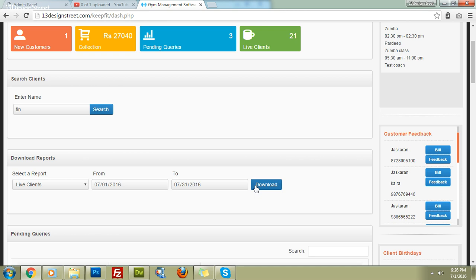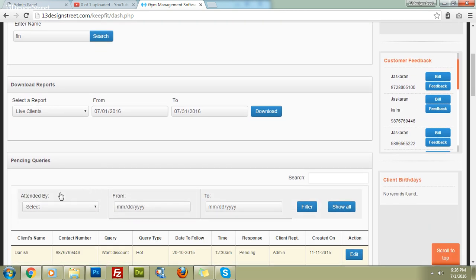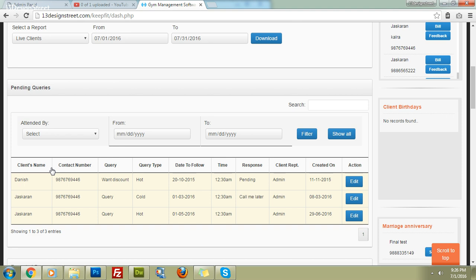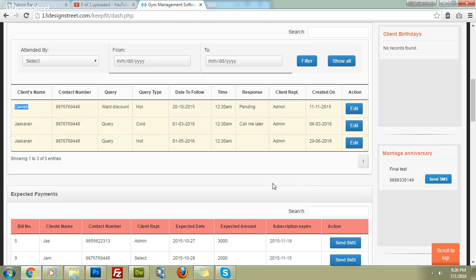The next widget reminds you of queries or walk-ins that you and your team need to follow up on, so you never miss a chance to make a new client. You can see the client's name, number, query type, follow-up date, and time. Just click 'Edit' to add a new response, delete, convert a pending query, or close it — you can do anything you want with this query.